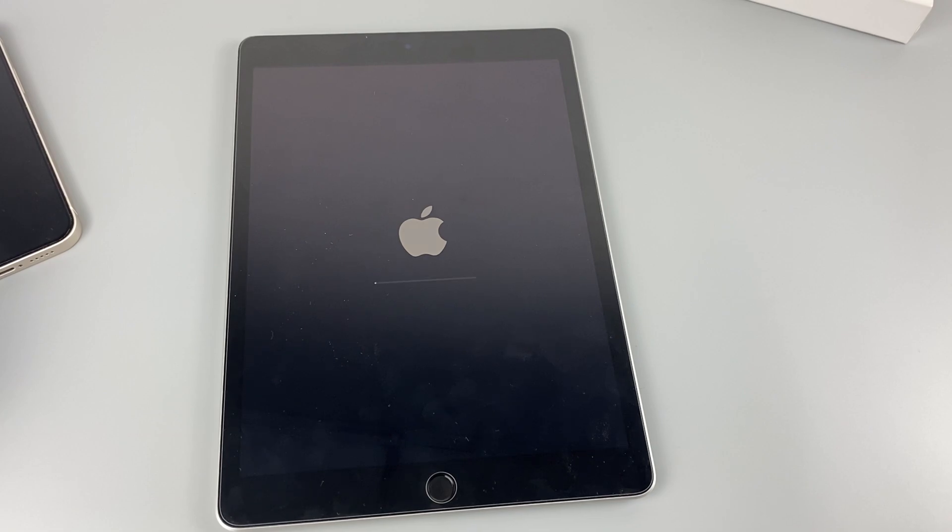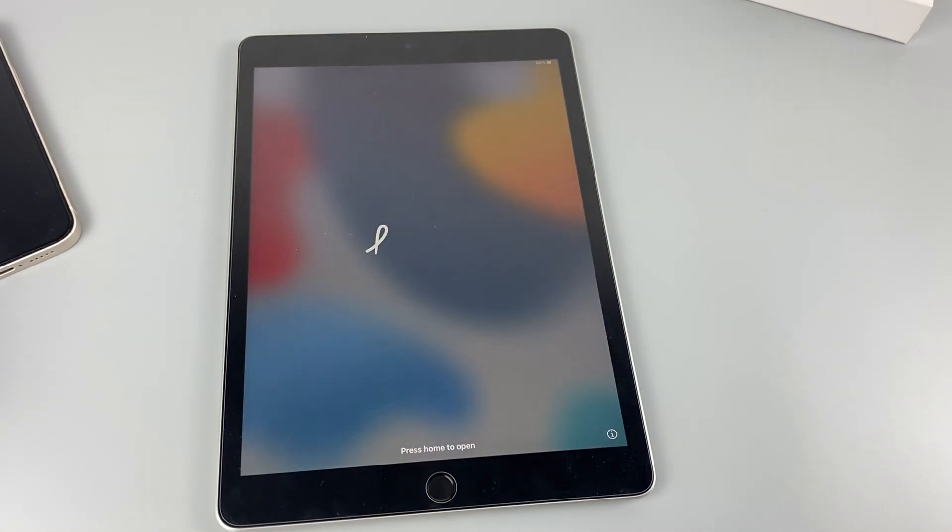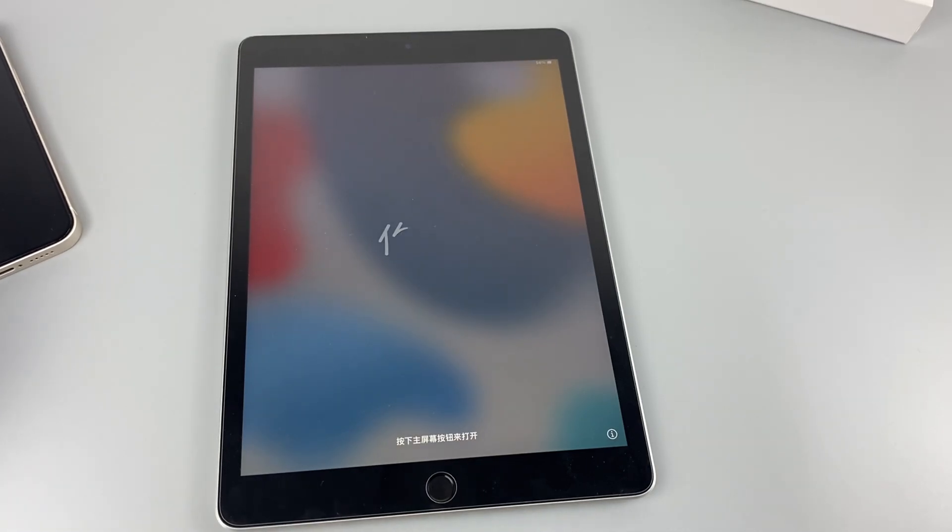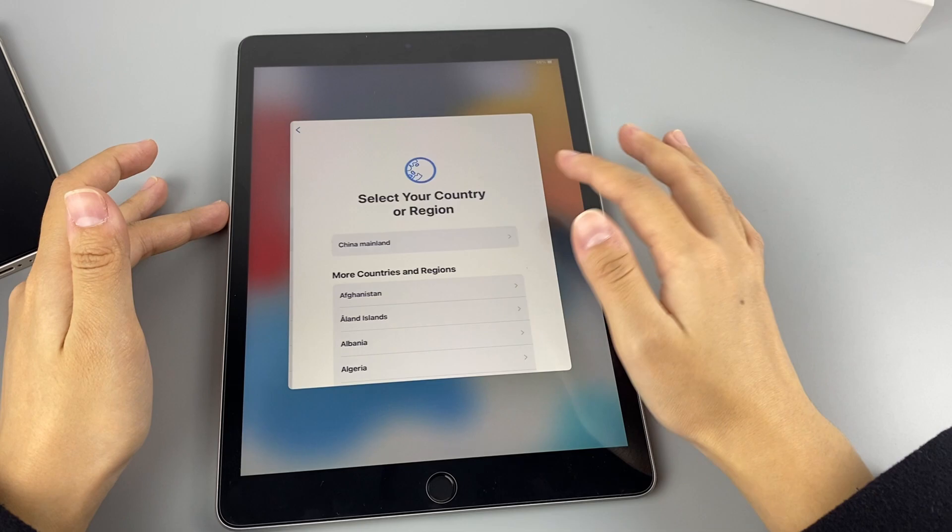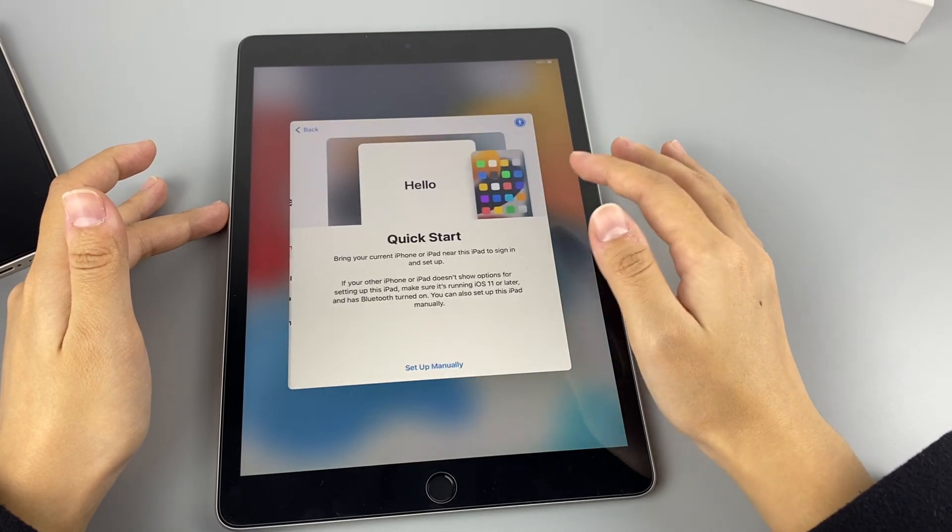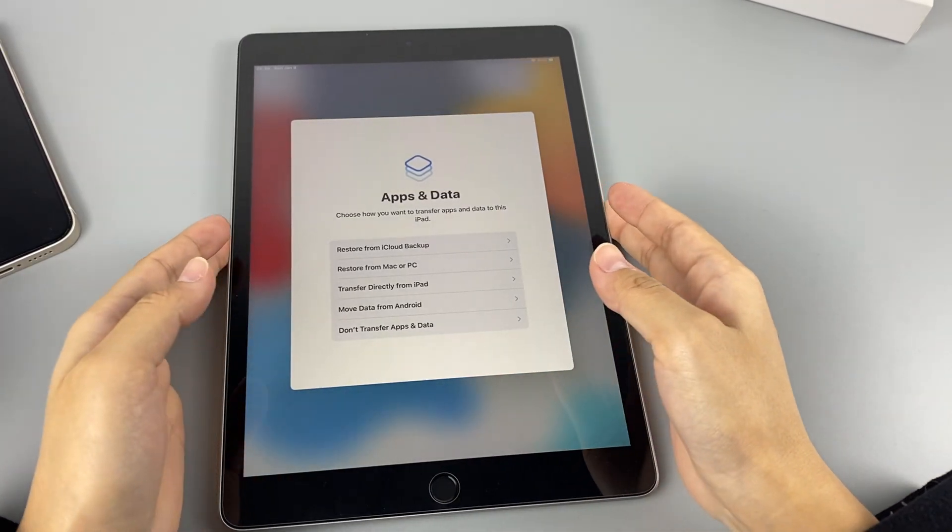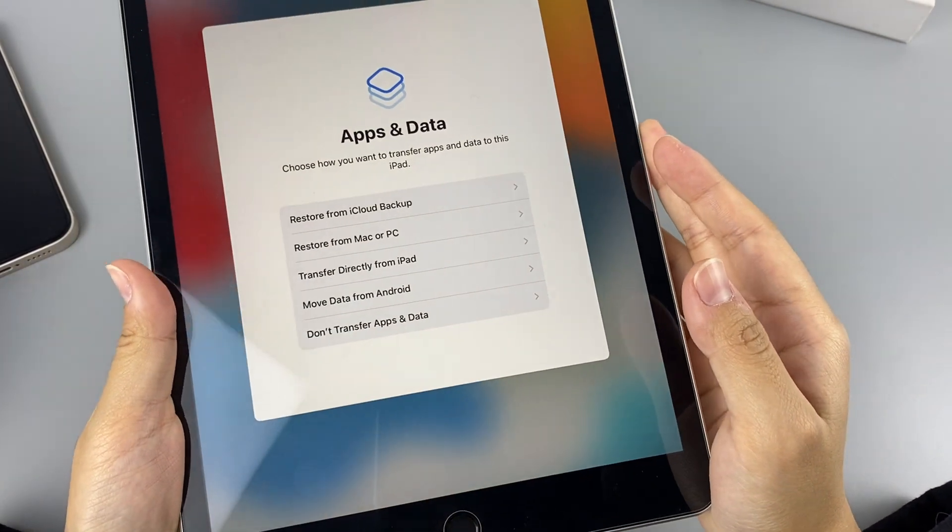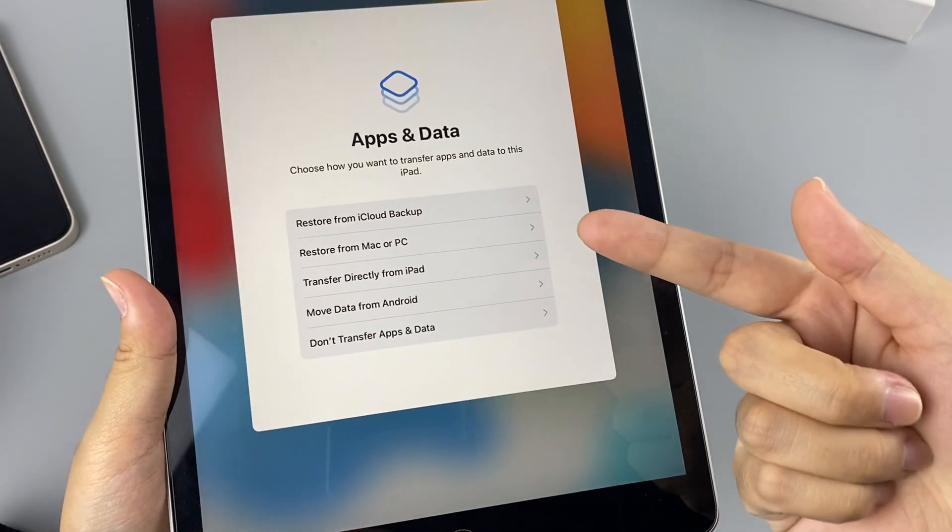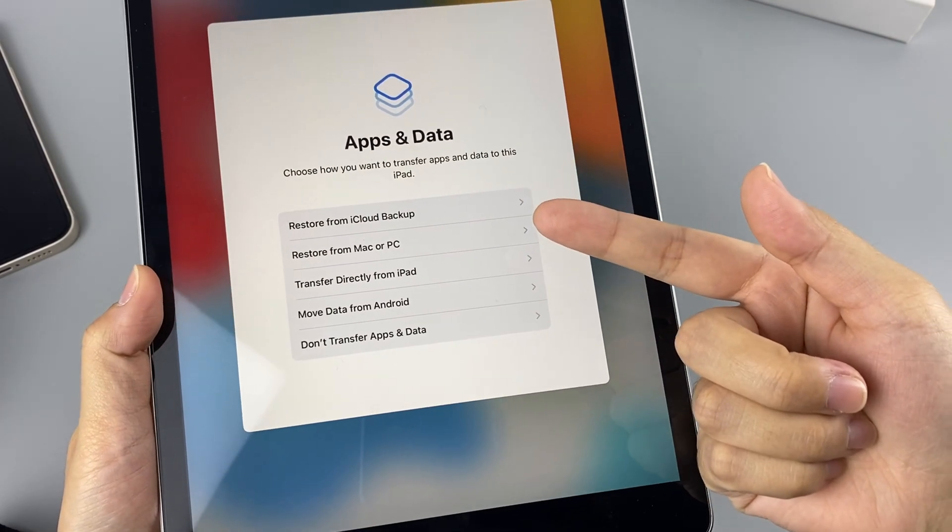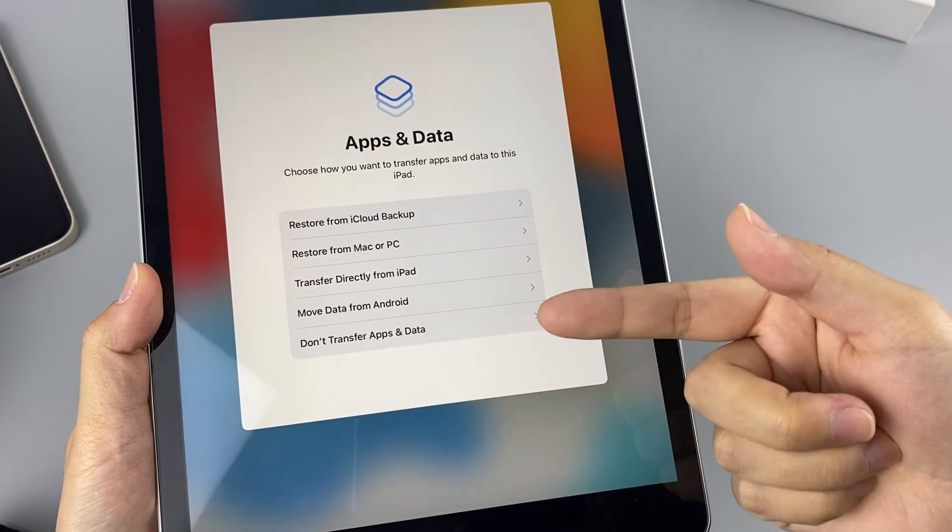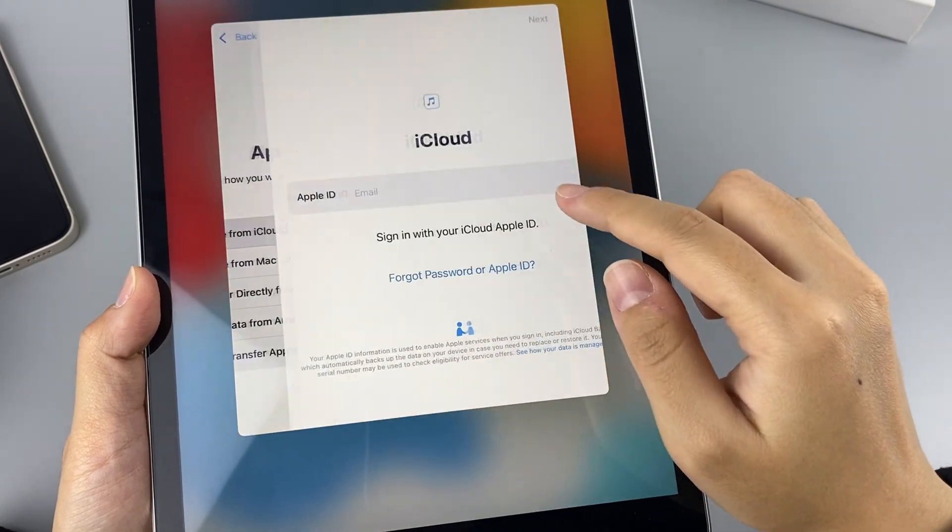An Apple logo and a white progress bar will appear on your iPad screen. When the reset process is finished, your iPad will restart. Then you can follow the prompts to reset your iPad. If you have a backup of your iPad data on your computer or iCloud, when you come to the app and data step, you can restore your deleted data here.